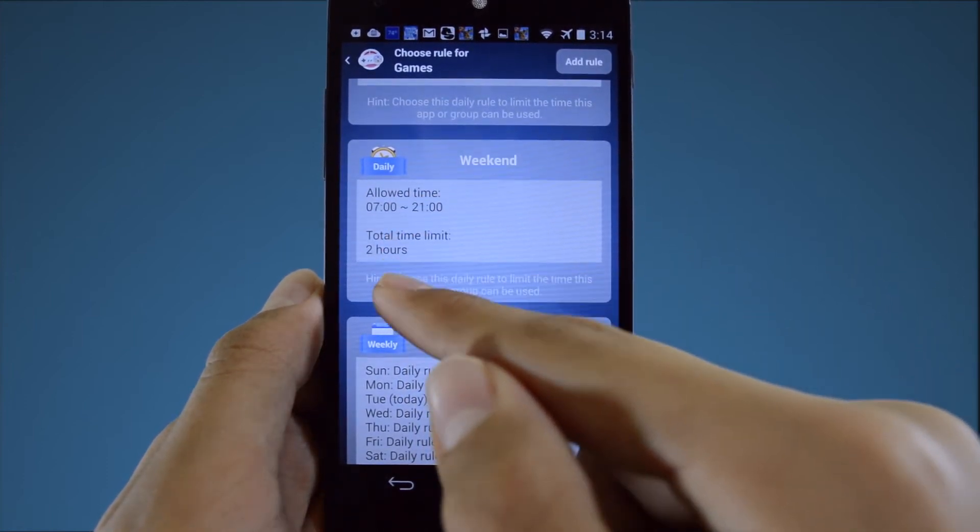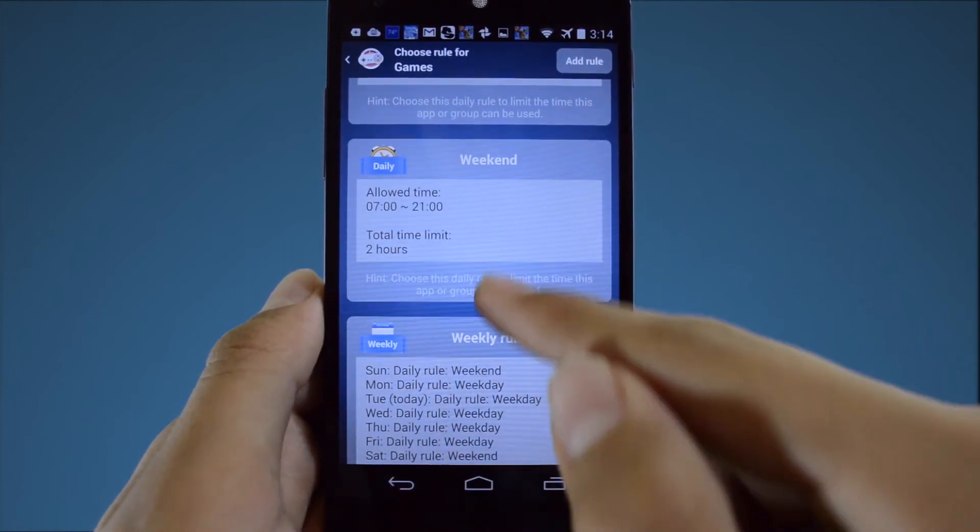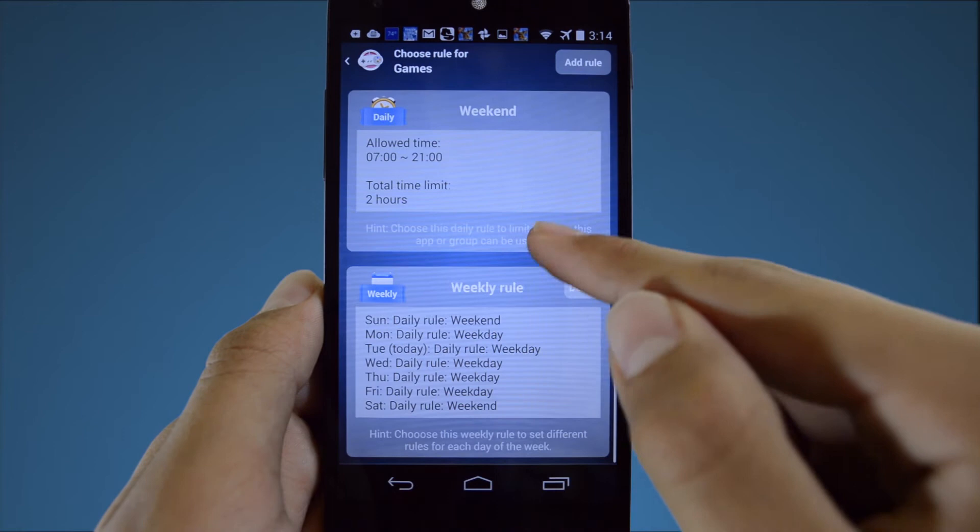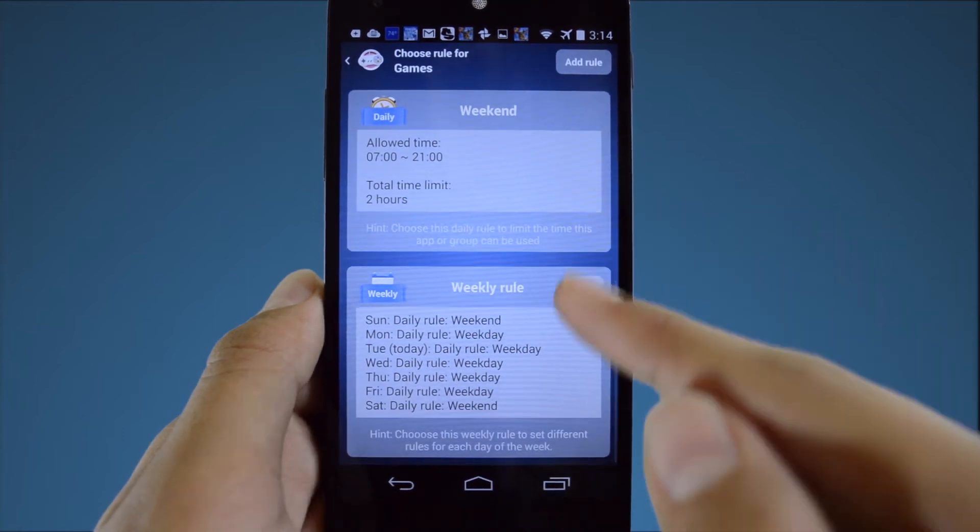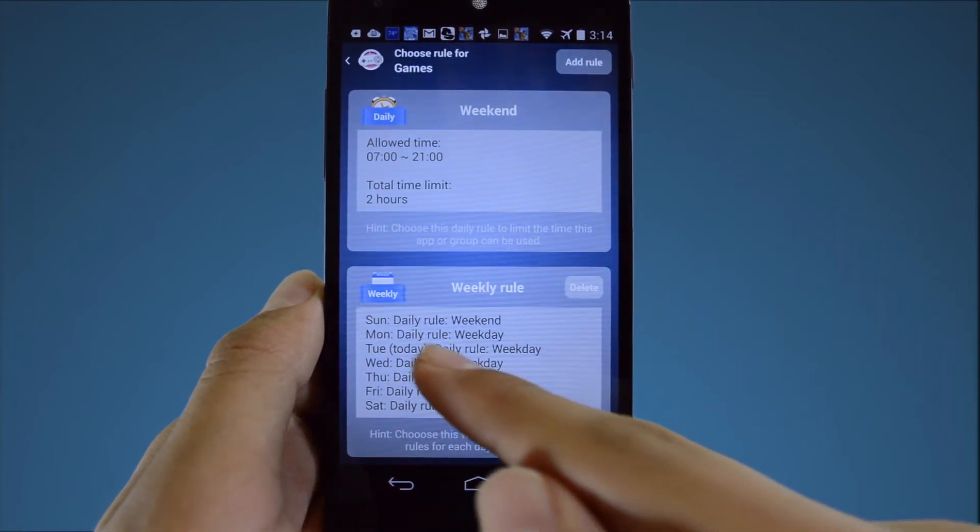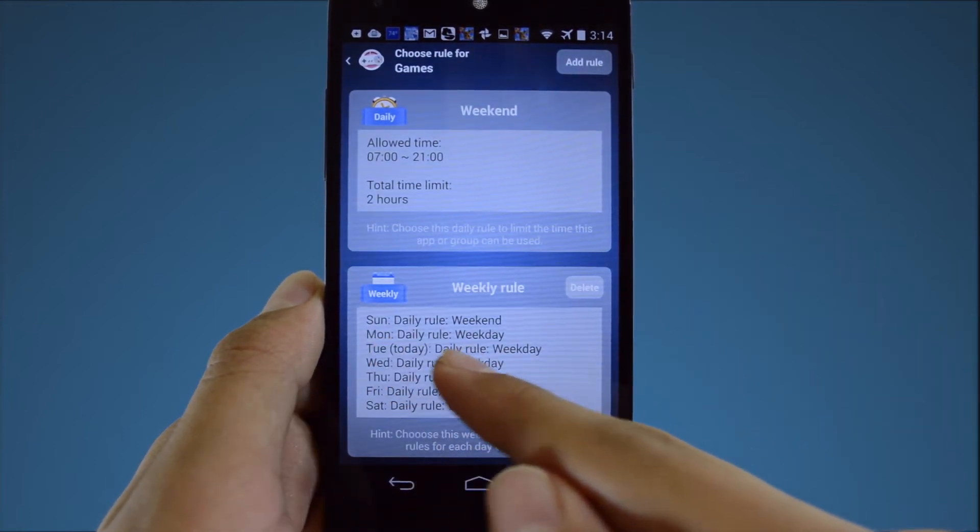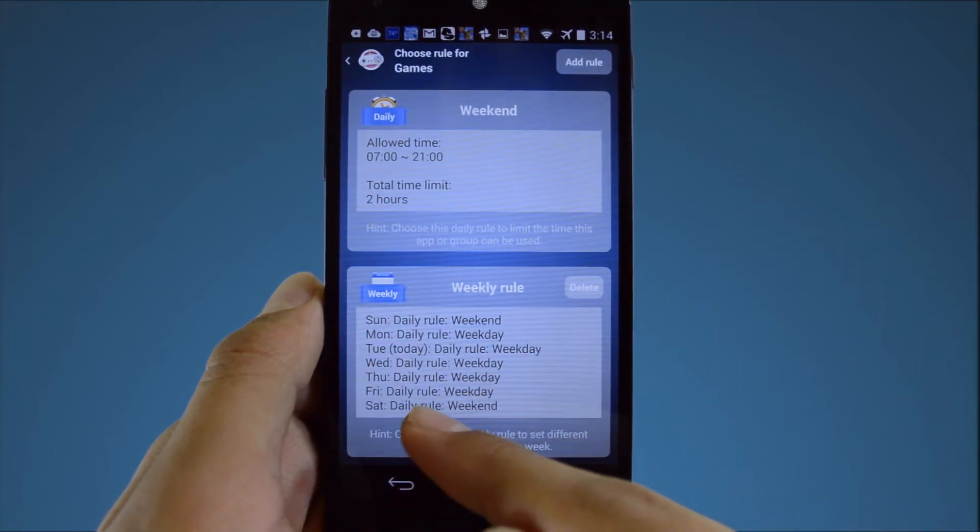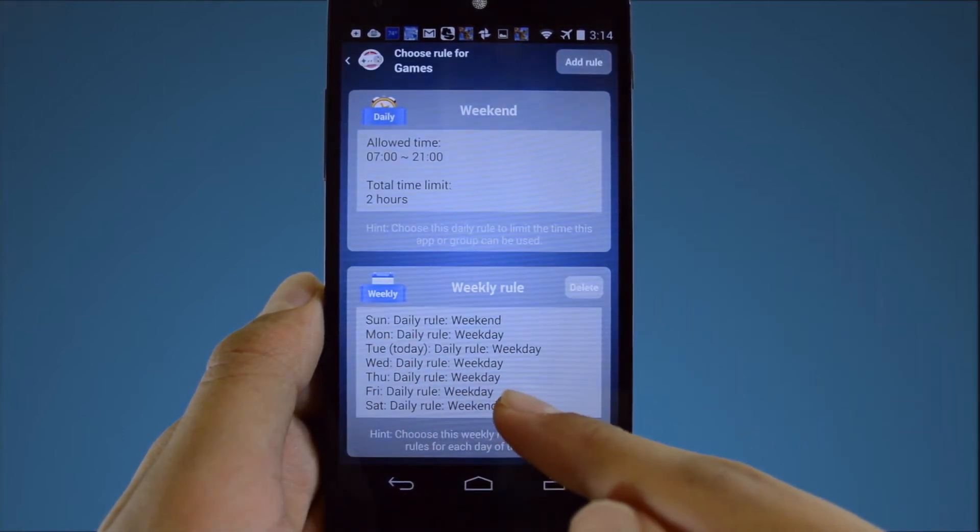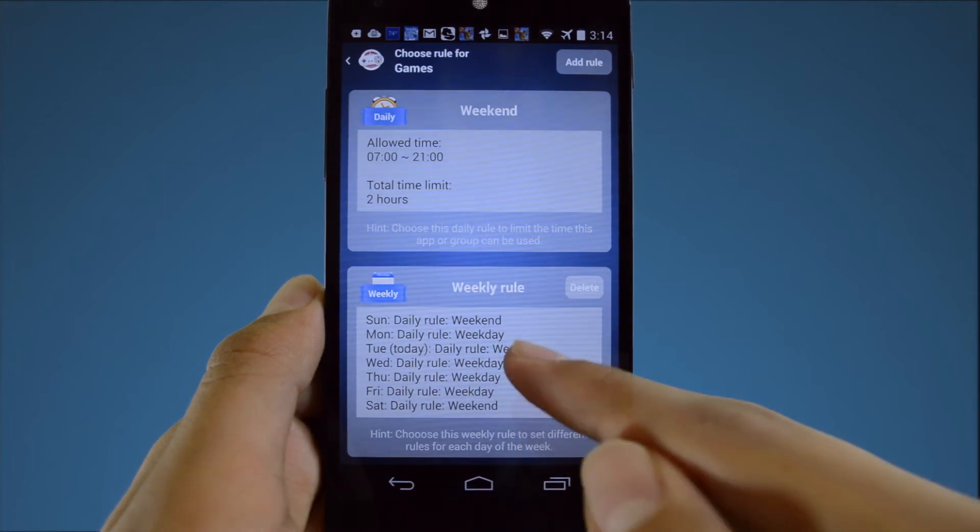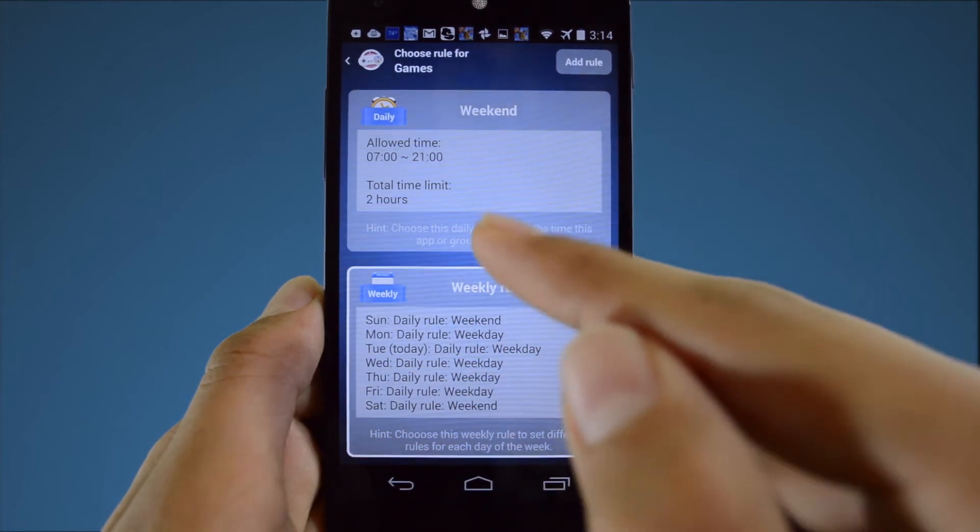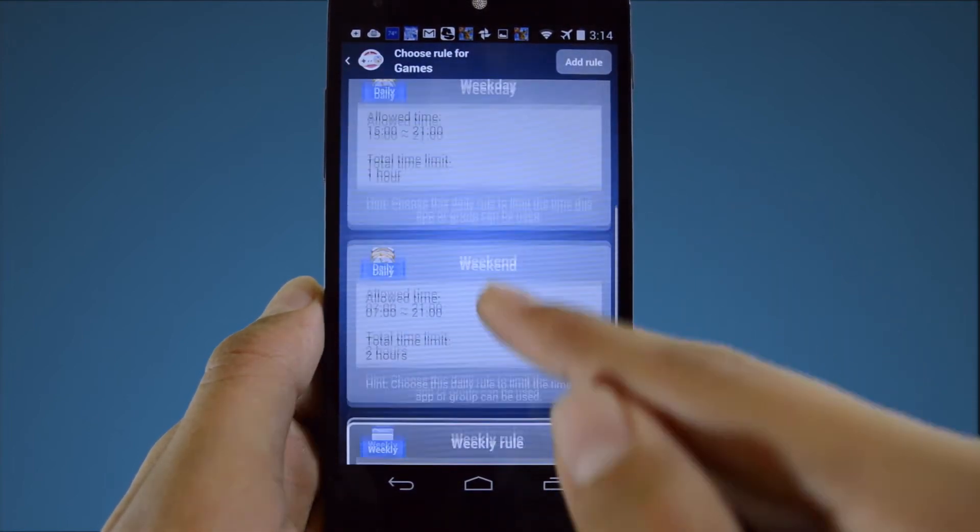These two daily rules are used to create the default weekly rule. As you can see, each day of the week is assigned to one of these two daily rules. Let's select weekly rule to apply to the games group.